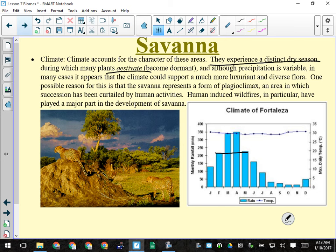Precipitation is variable but there is a monsoon season. Wildfires occur — some human-caused, some from lightning — and can really change the look of the savannah. Many savannah plants are fire-resistant: they've adapted so their foliage burns but the core of the plant survives. The eucalyptus tree is an example — its thick spongy bark acts as insulation, so while the outside burns, the inner bark is protected.